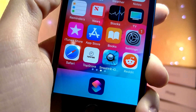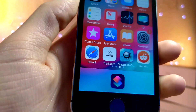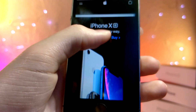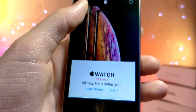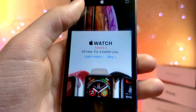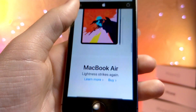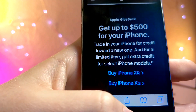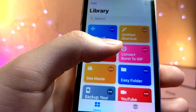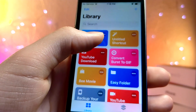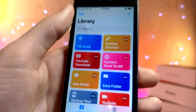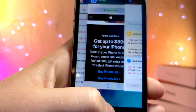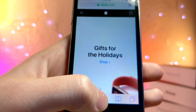This Siri shortcut was shown off on the iDevice Helps YouTube channel, and it's so cool. It lets you scroll in Safari just by tilting your phone. So if there's ever a long article, PDF, or something, you can just use a shortcut to tilt your phone up or down to slowly scroll in Safari. Here is the credit to the person who developed it.